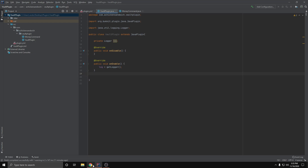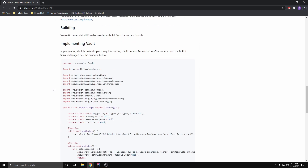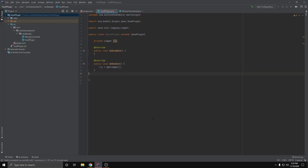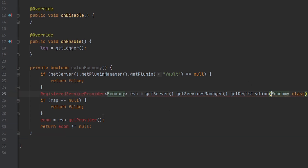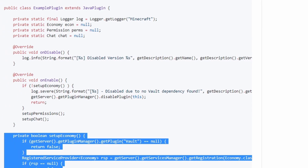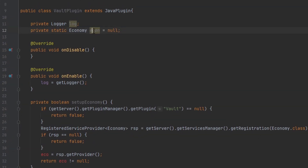The first thing we need to do is hook into the Vault plugin. With that link for the Maven and Gradle code, if you scroll down a little further you'll find code that helps you set up the Vault API. What you need to do is copy this one method and put it inside your code, then import all the different fields. I usually prefer to keep the variable named 'eco' instead of 'econ' because that makes more sense to me.